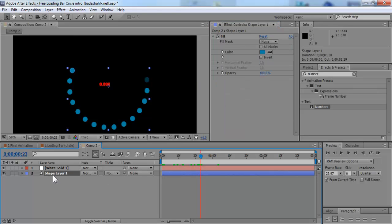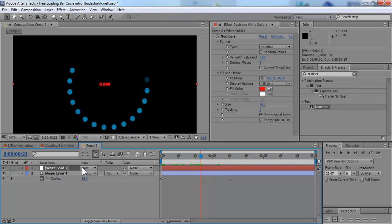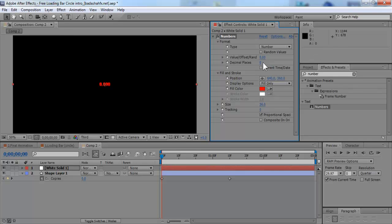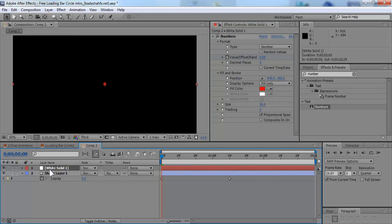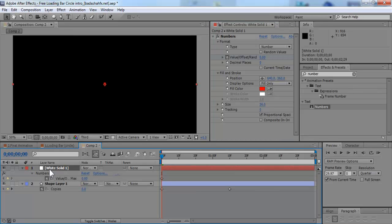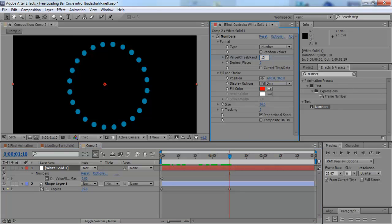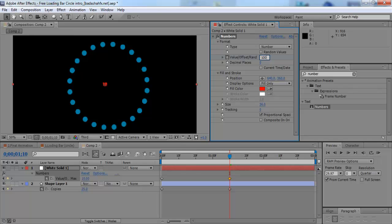So we're going to unveil the keyframes. Then we're going to go on here, on our number layer. And we're going to first change this decimal points to zero. We only need one number. Then what we're going to do is we're going to animate the value offset. So first we're going to set a keyframe right here. Now we're going to hit U so we can see the keyframes for our number layer. And make sure you align them so this goes according to the loading bar. And then we're going to make this hundred, or whatever percentage you want.